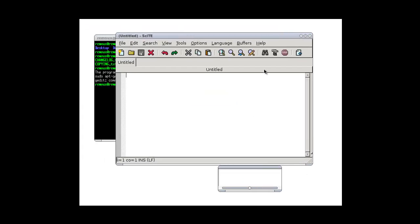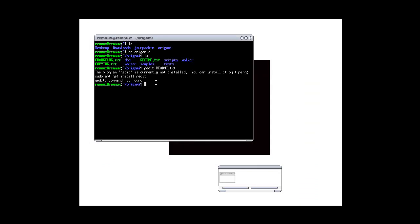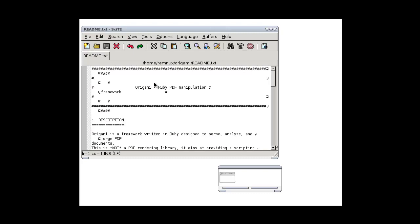It's called Scite, or SciteD. Let's see if we can run that. Yes, all right.